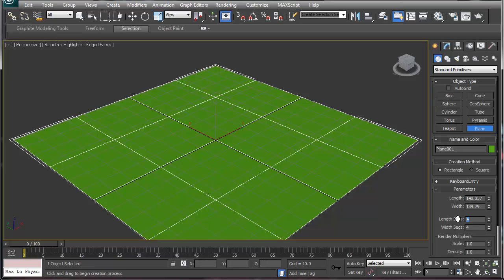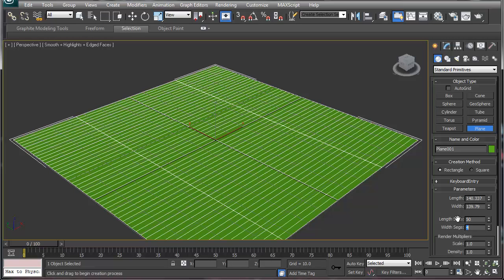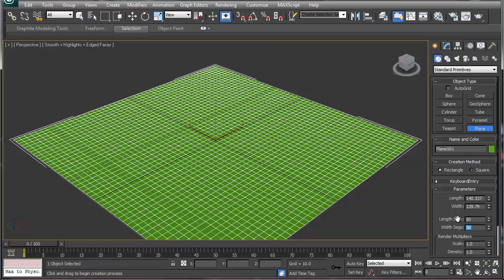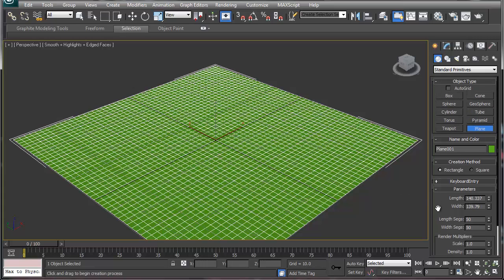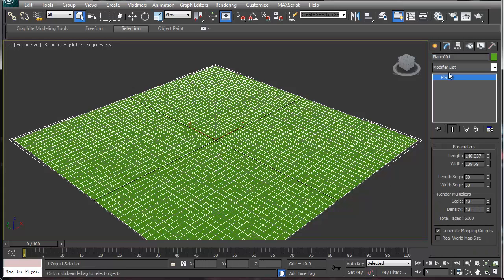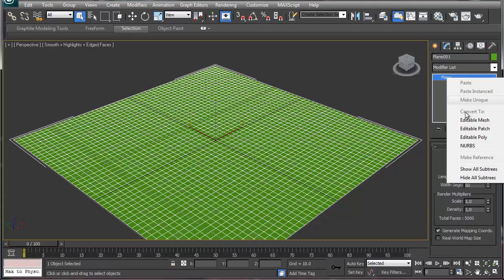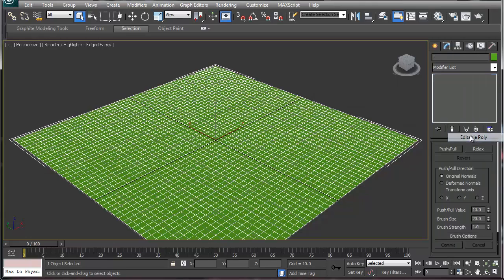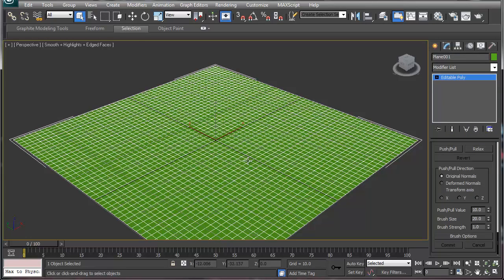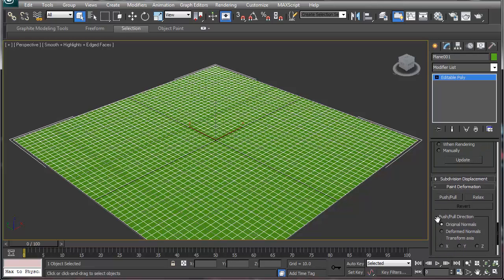I'm going to do 50 by 50, and for this particular video I'm going to convert this into an editable poly. This only works with editable poly. I put in 50 by 50 geometry, and depending on the size of your terrain and all this other stuff, that works.